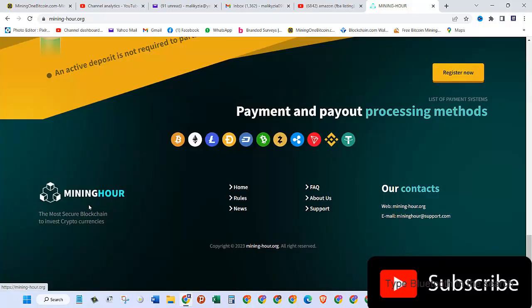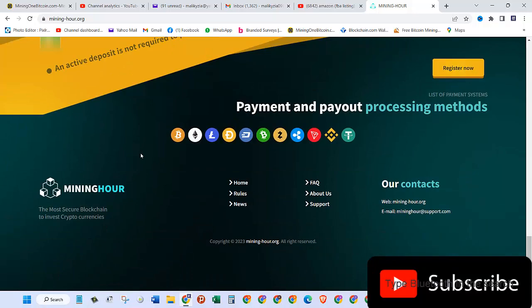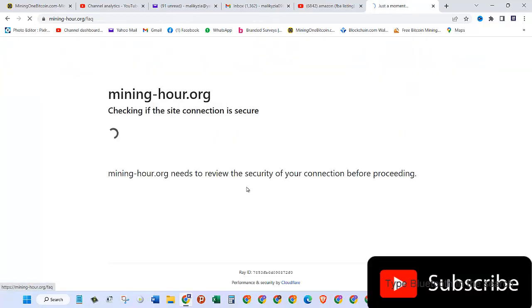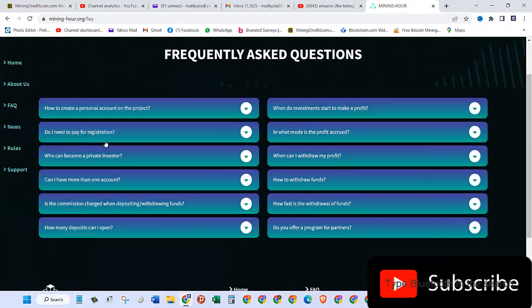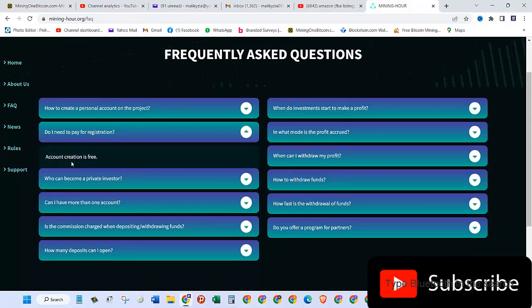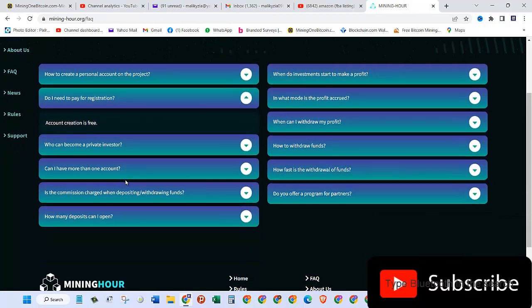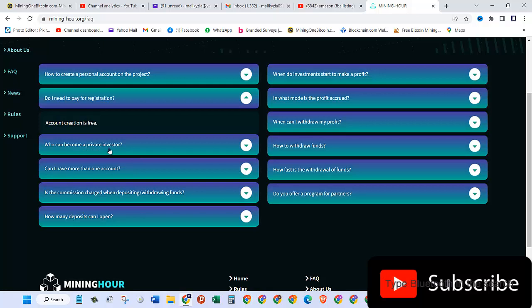Here at the bottom you can see different links. Let's click on the FAQs and see what it has. Do I need to pay for registration? Account creation is free, so you don't need to pay any money when creating an account, and you'll also get a $20 bonus.